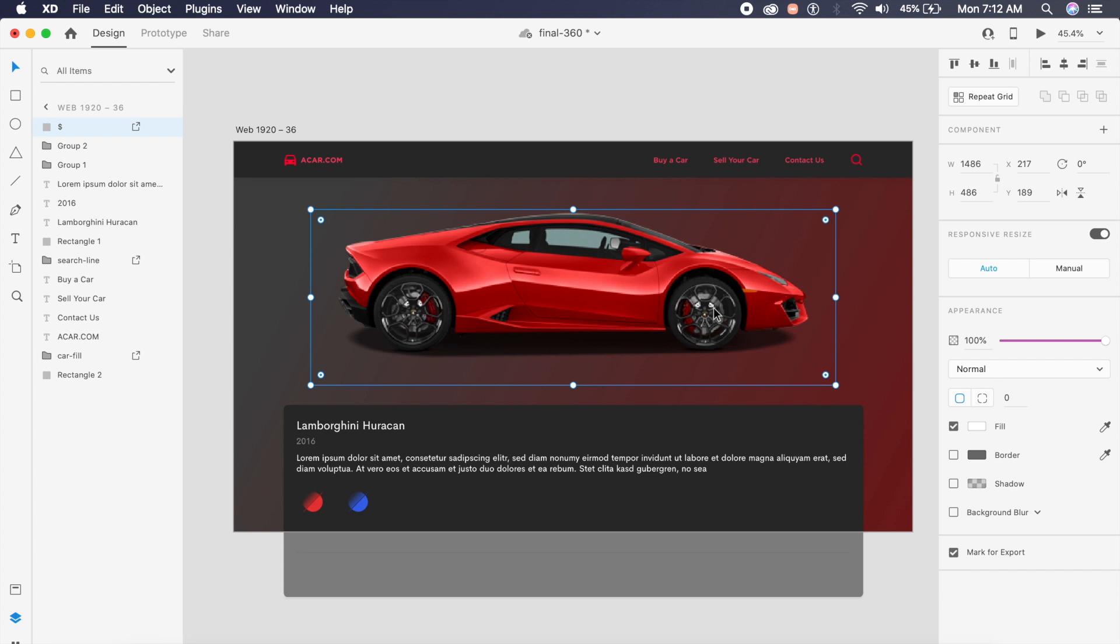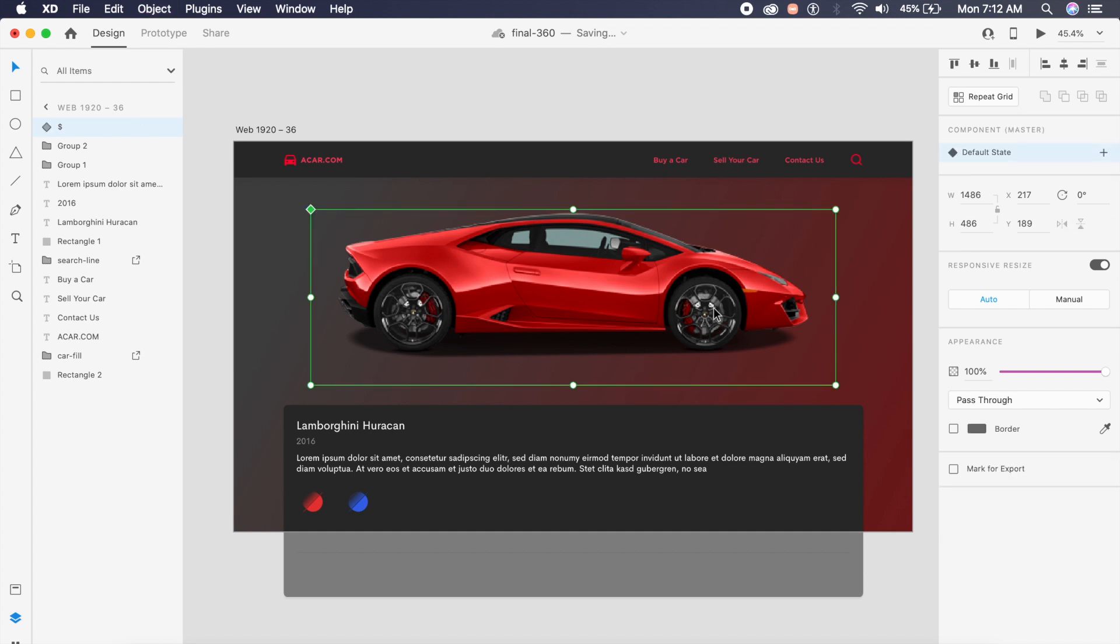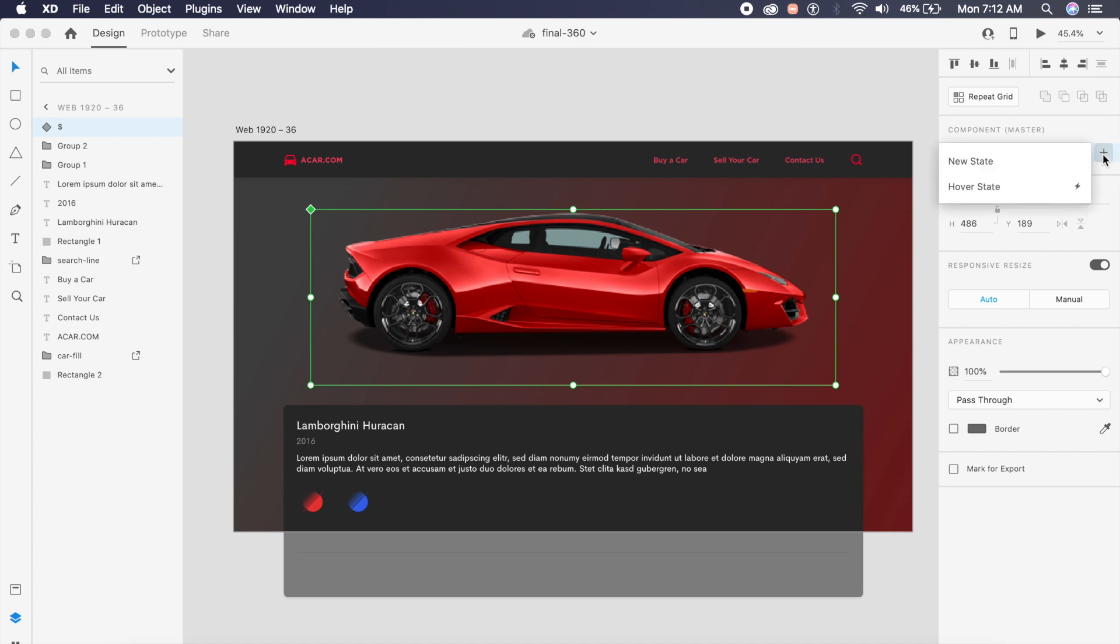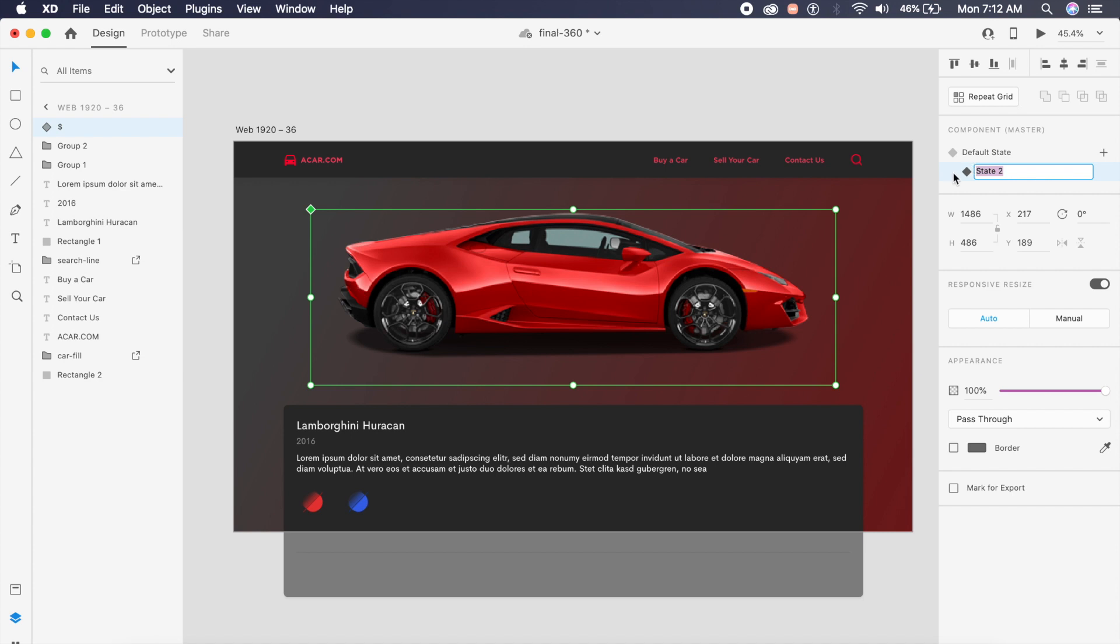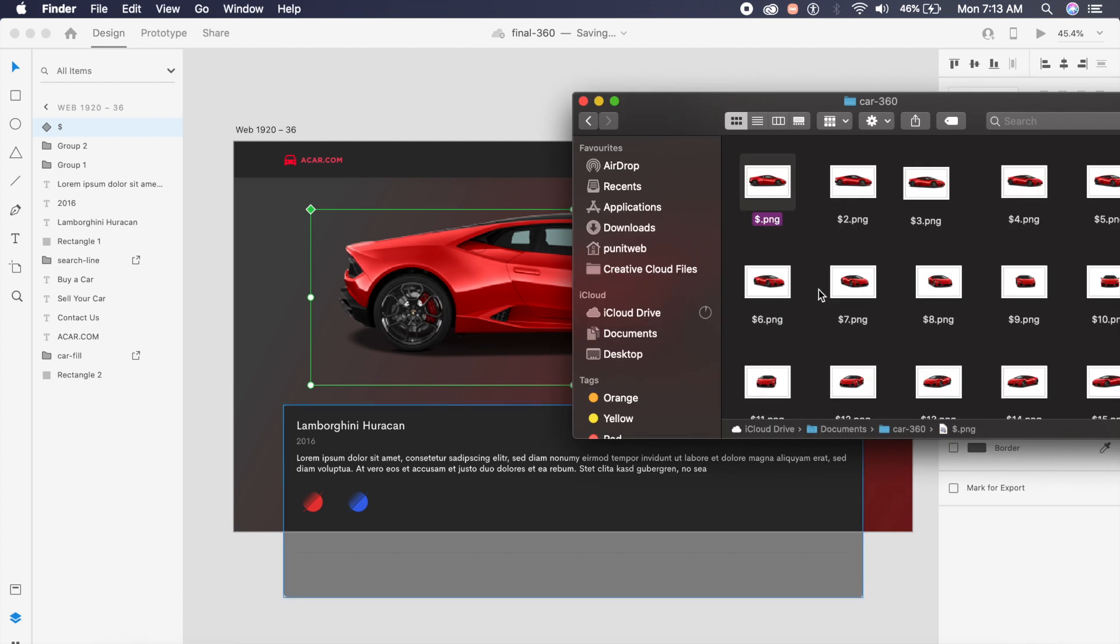Now create this into a component. I'll press Command K or Control K to make this a component. As you can see, there are different states for this component. The default state is where our car sits. I will click on this plus icon next to default state and add a new state, not a hover state but a new state which will be called state 2.